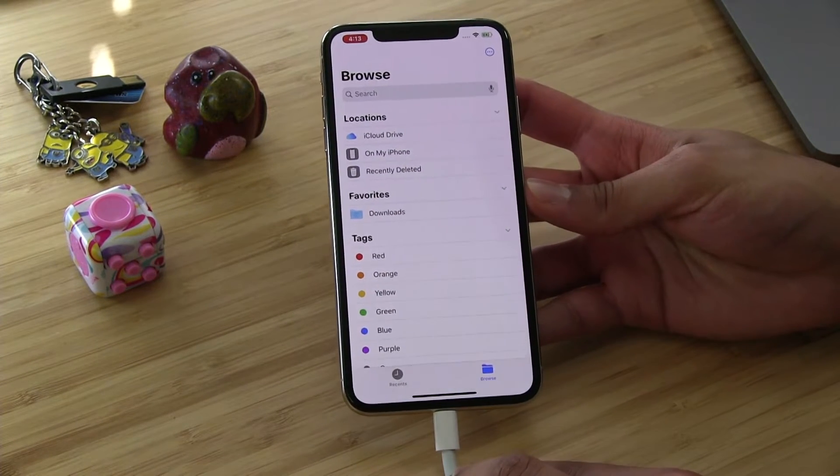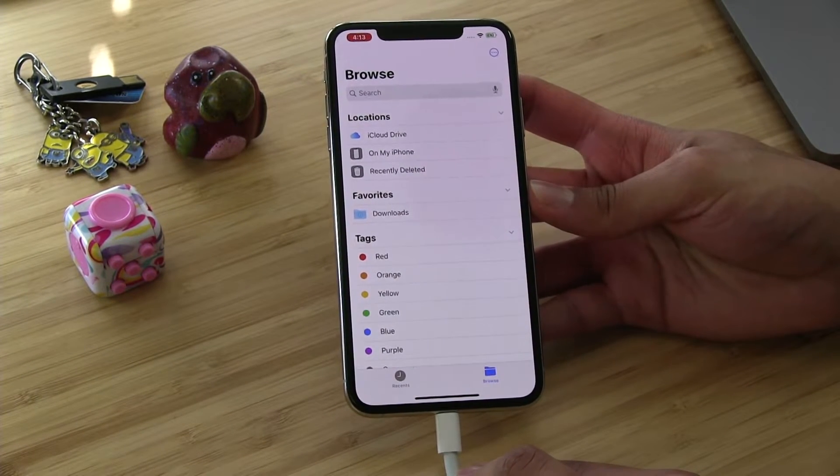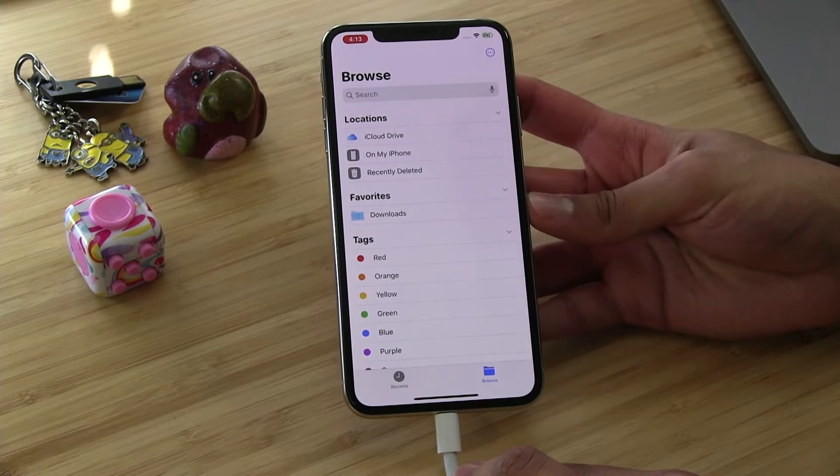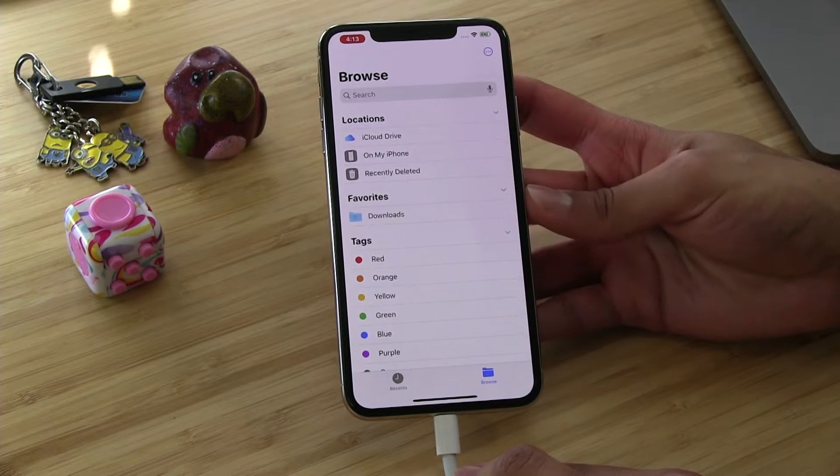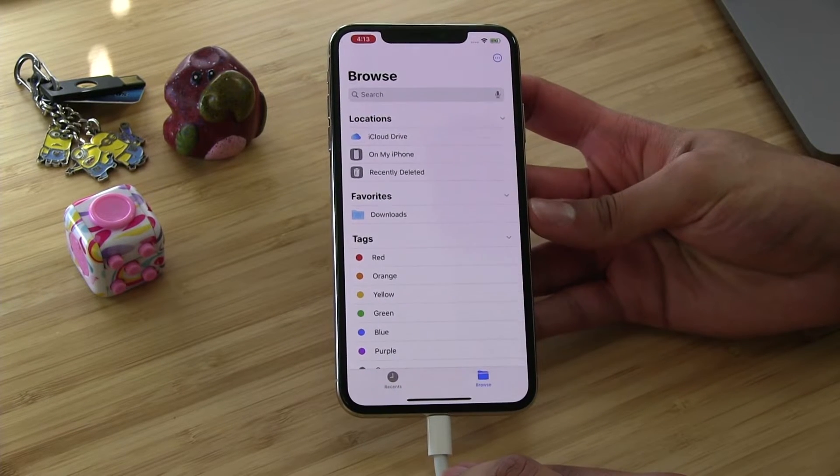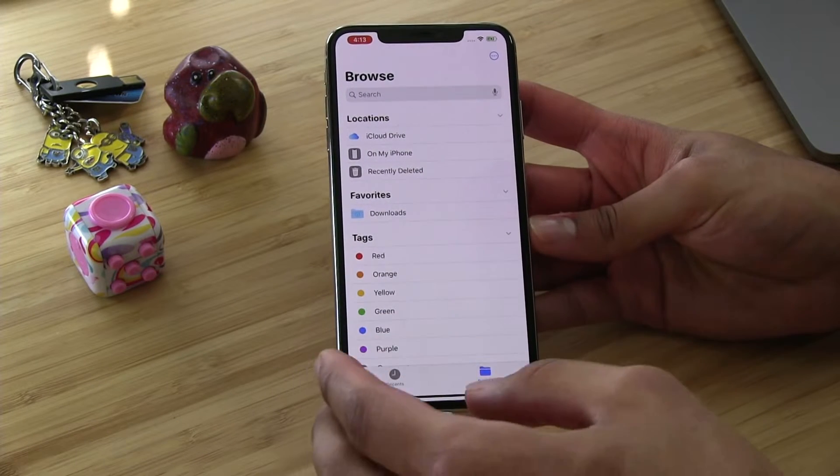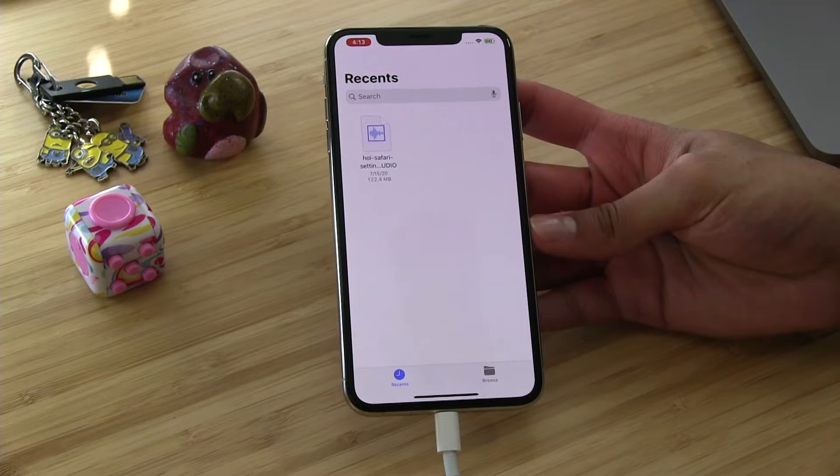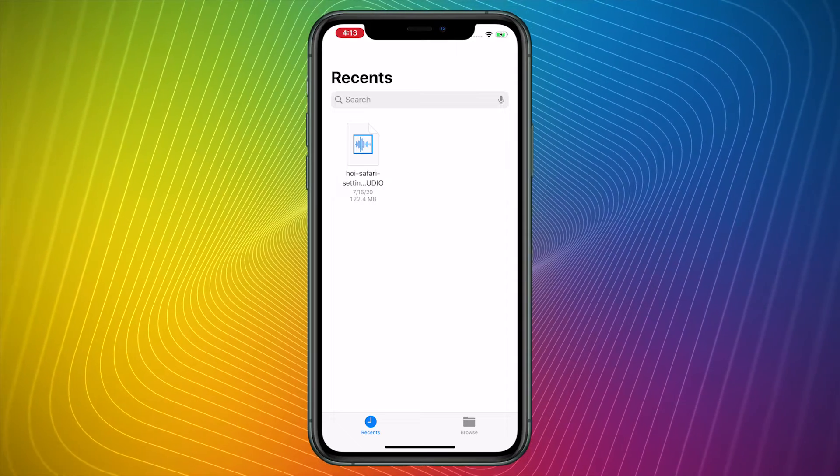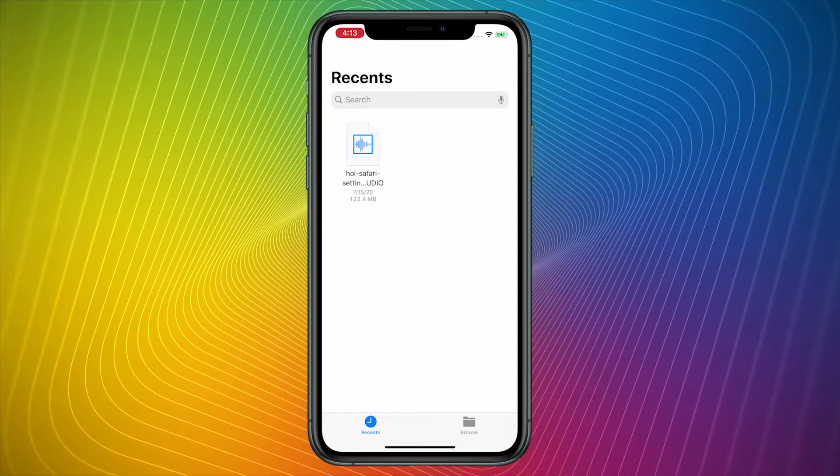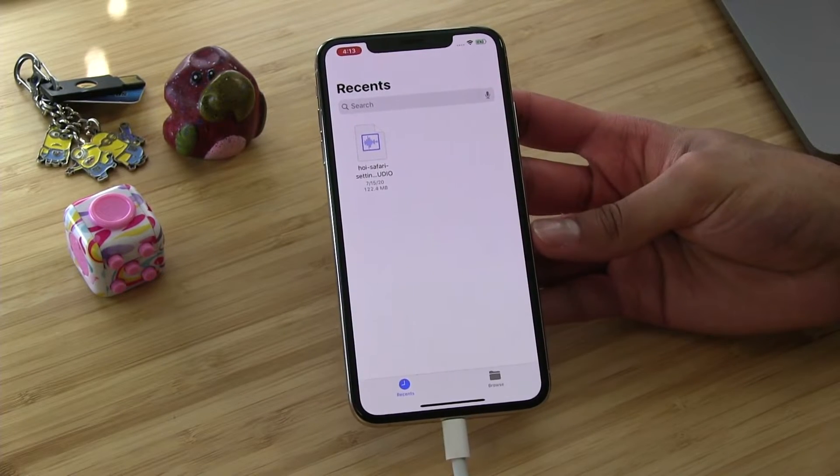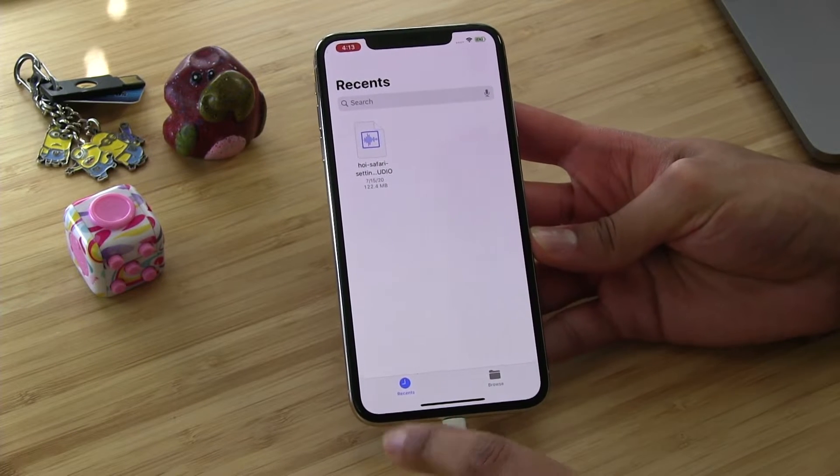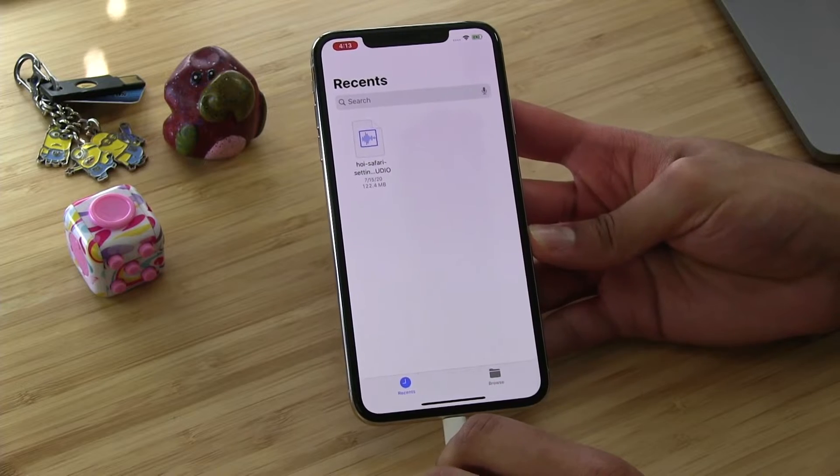The Files app is your place to access the folders and files that you have on your iOS device and stored in iCloud Drive. But it gets even more powerful than that. First, you will probably, if you launch this app, come into the Recents tab. The Recents tab shows you the files that you have recently used or saved or adjusted. This is the place that you can search and see the content that you want to get access to. You can see there is an audio file right here in the Recents tab.